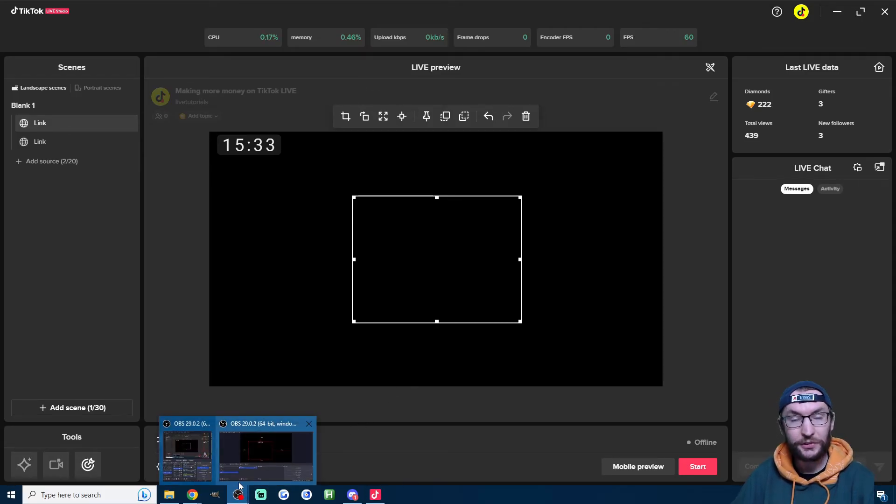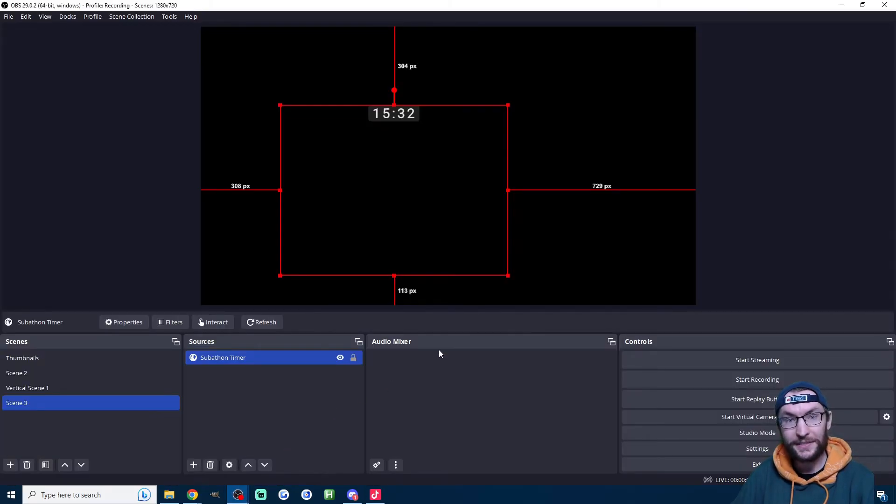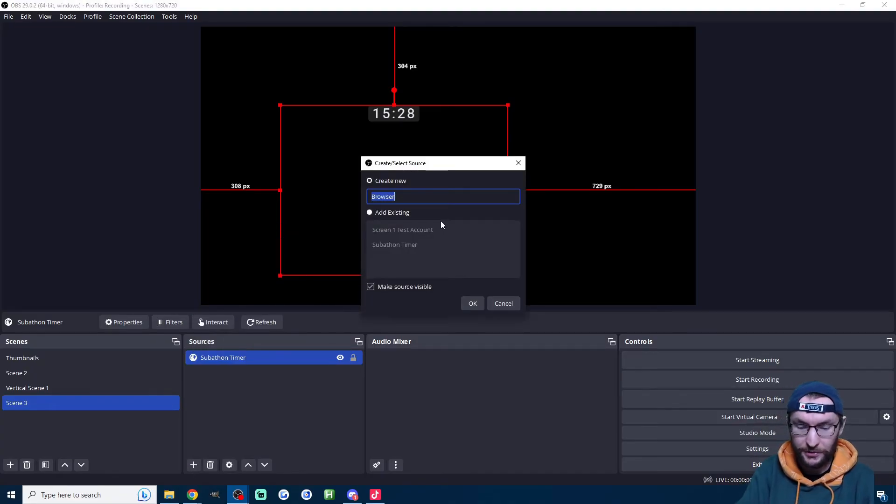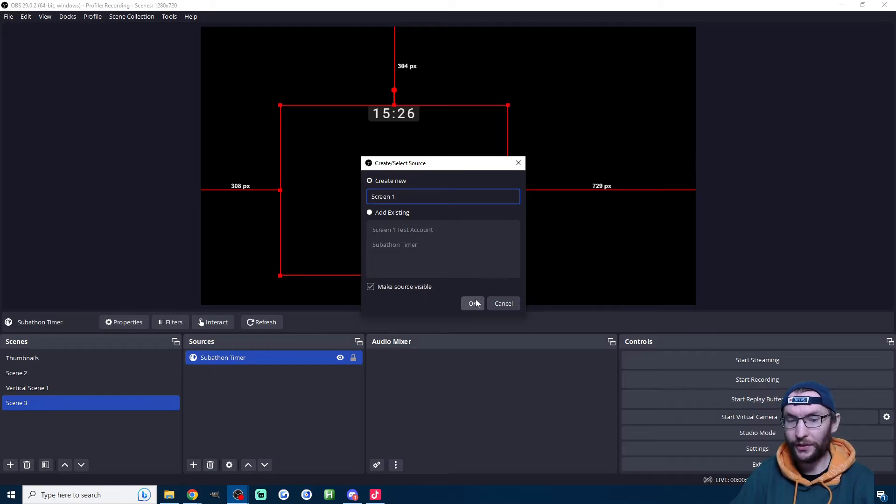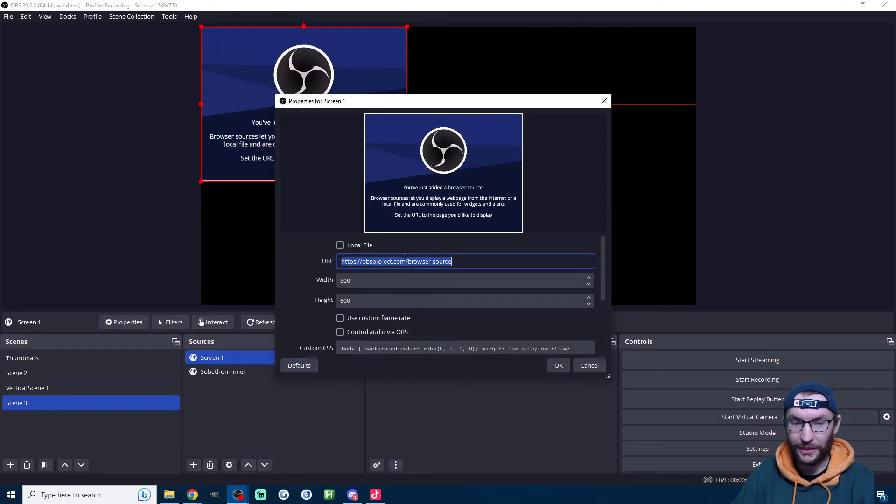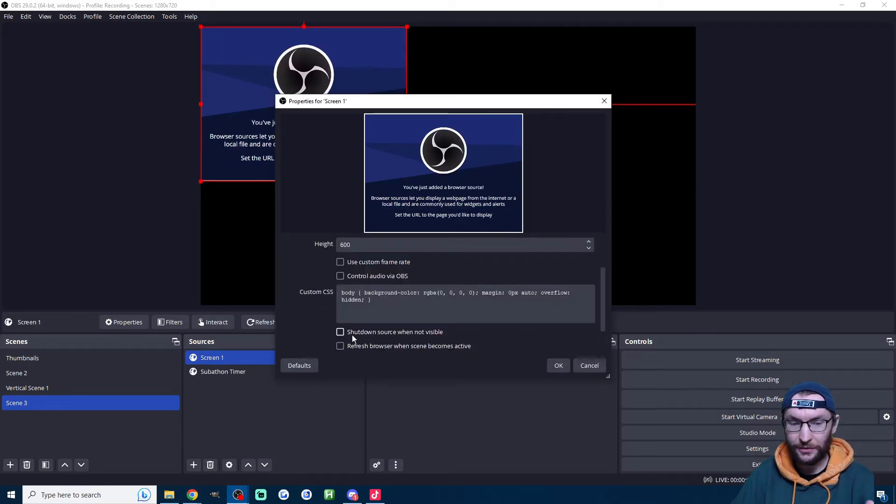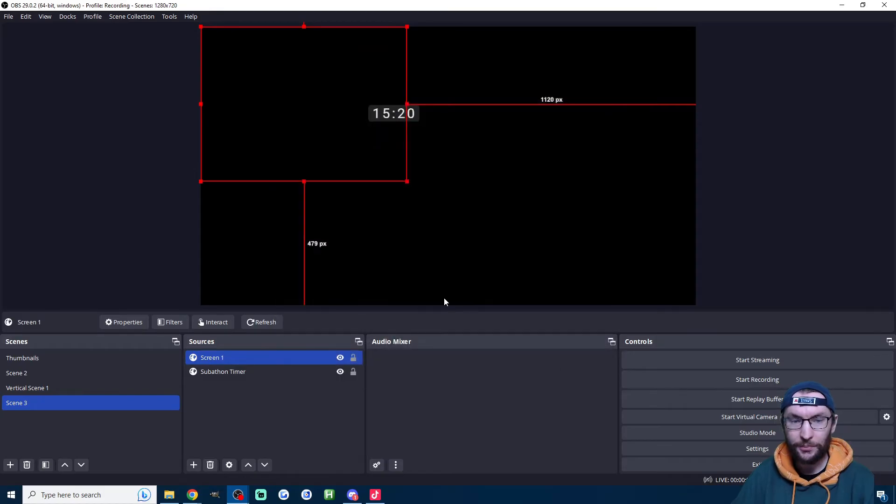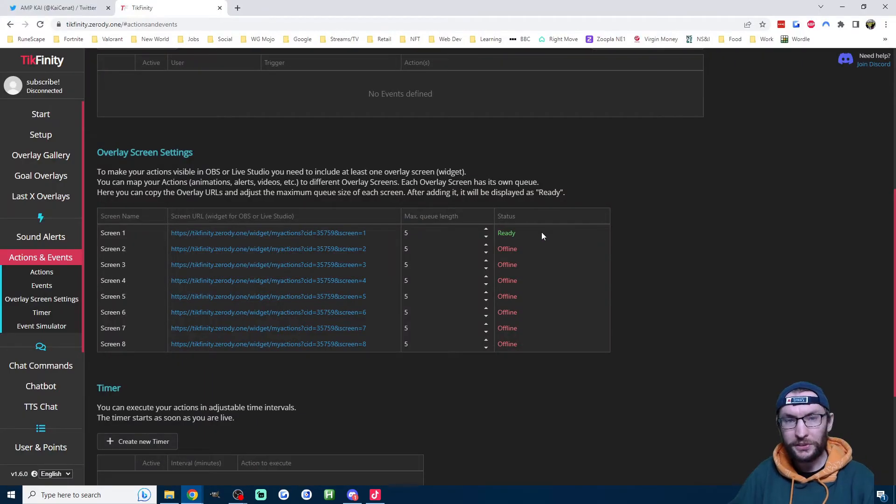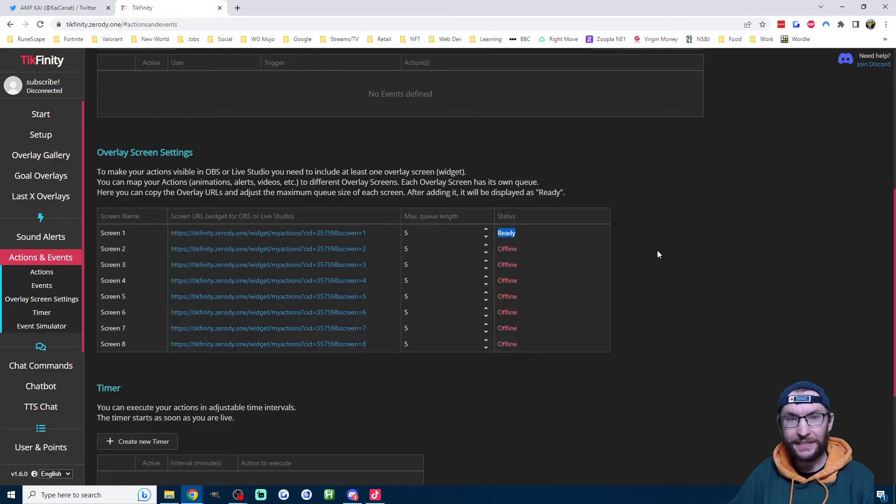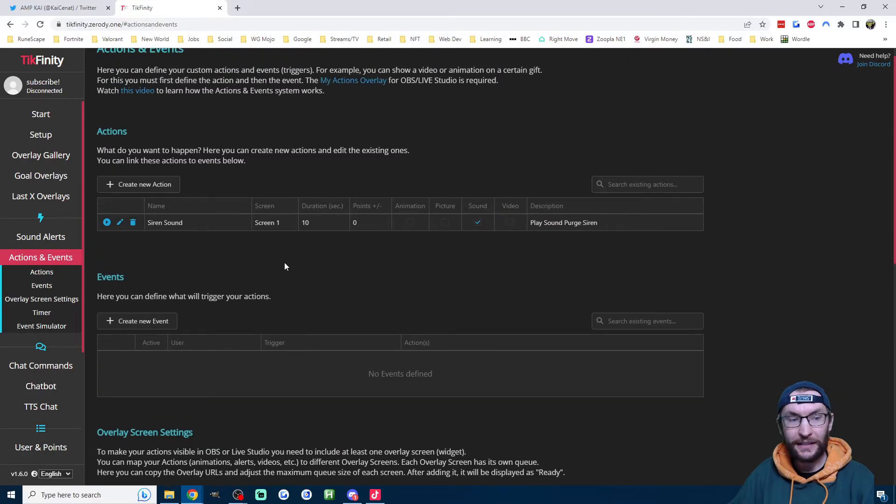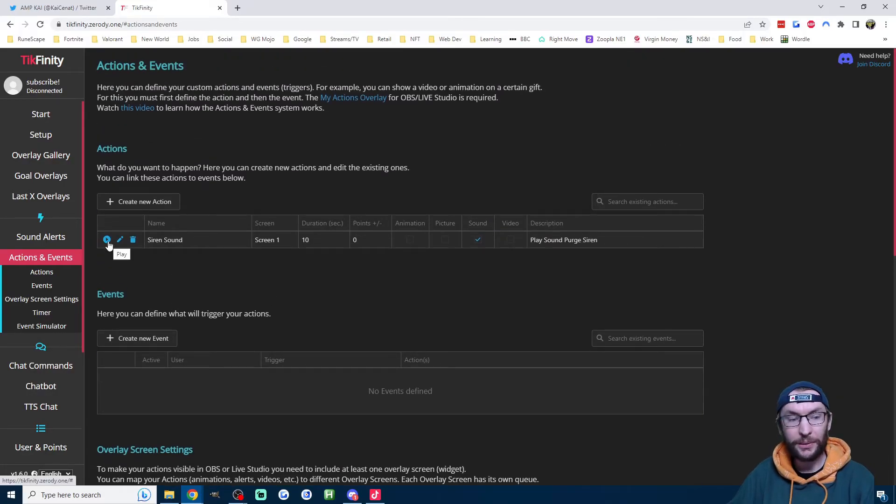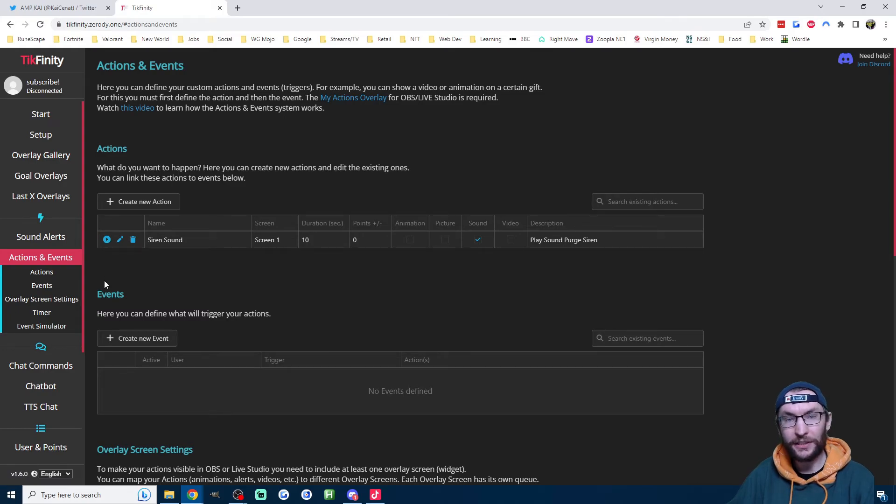Let's first add it to OBS if you're using OBS. So once again, add source browser source. I'll call it screen one. I'll press OK. I'll paste it into the box here. Shut down source when not visible. Press OK. And once again, there's actually nothing to see. What you will see now though, is it says the status is ready and you can test that your siren sound is working or whatever you've added by pressing the play icon underneath actions.